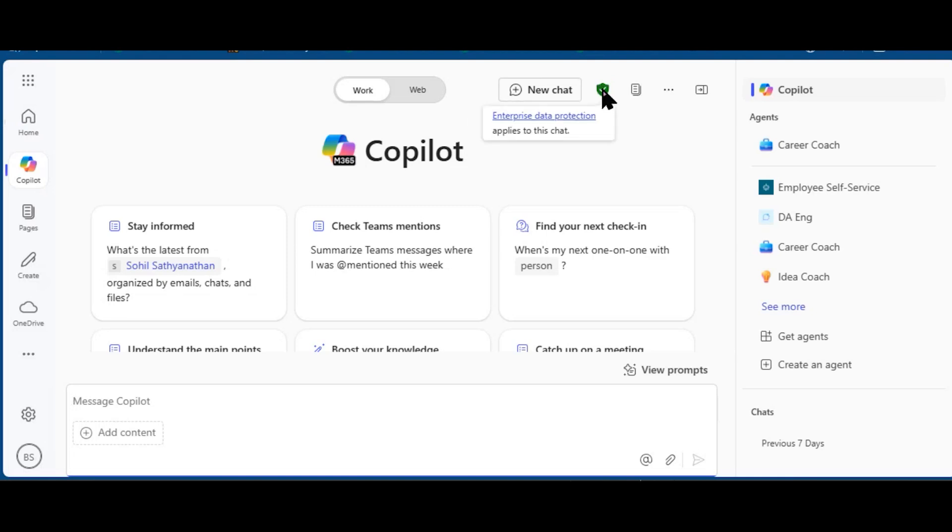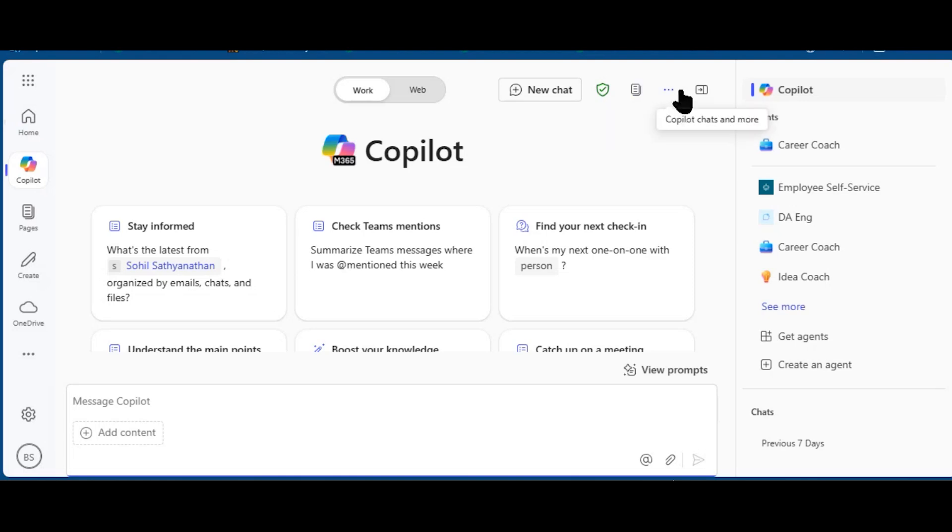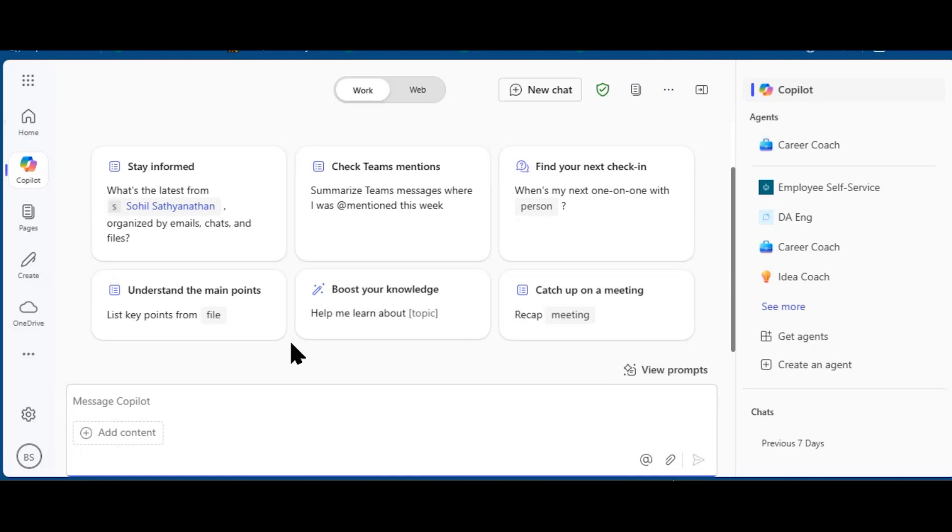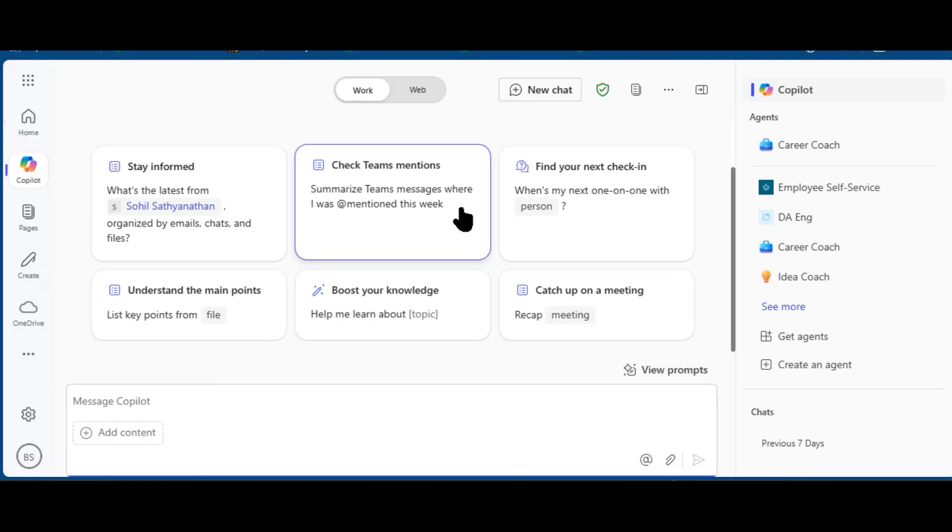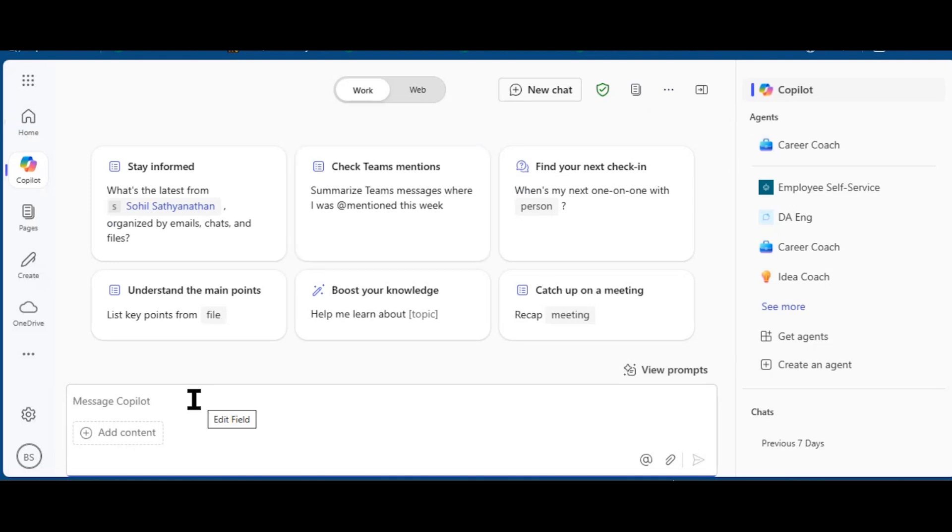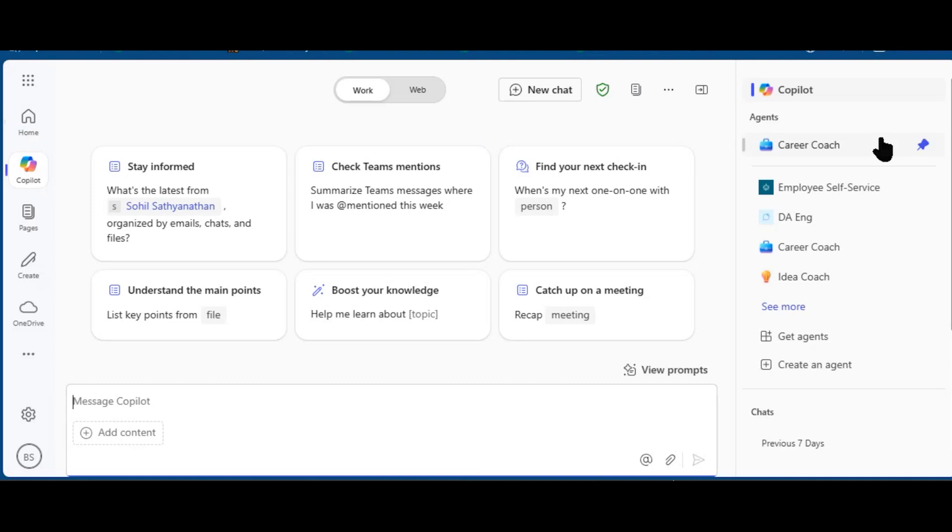The ability to start a new chat or refresh the chat window. Enterprise data protection is on and there are a few other things along the top here. Below the suggested prompts is the prompt box where most of the action will happen in this demonstration.